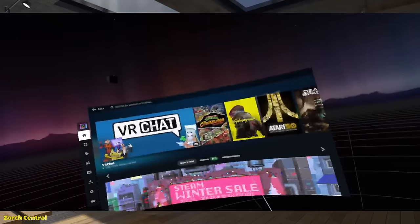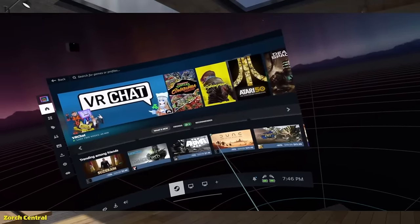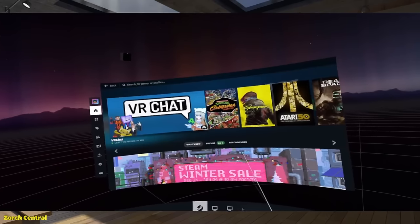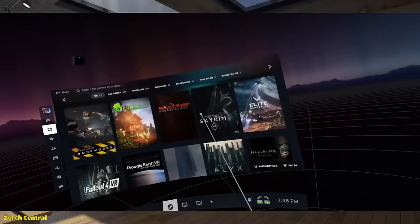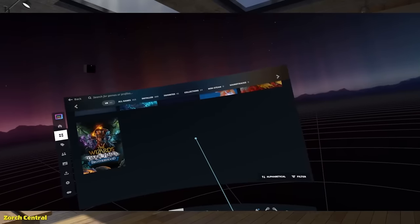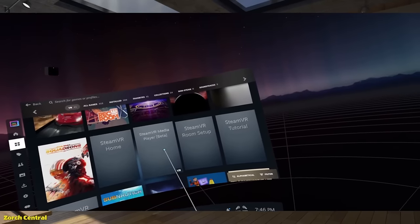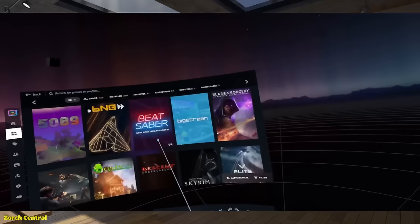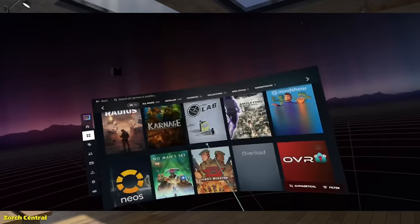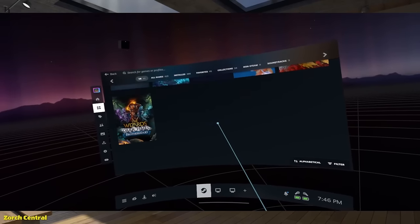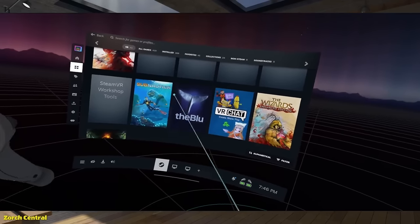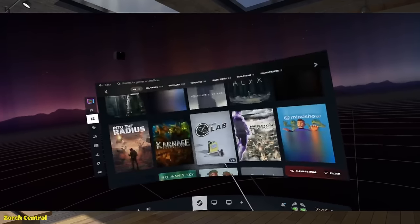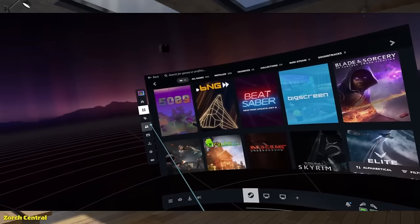This is the library view, showing some of the stuff that I have, plus it shows part of the store. This is my library, and it will show all the VR games and non-VR stuff that I have.